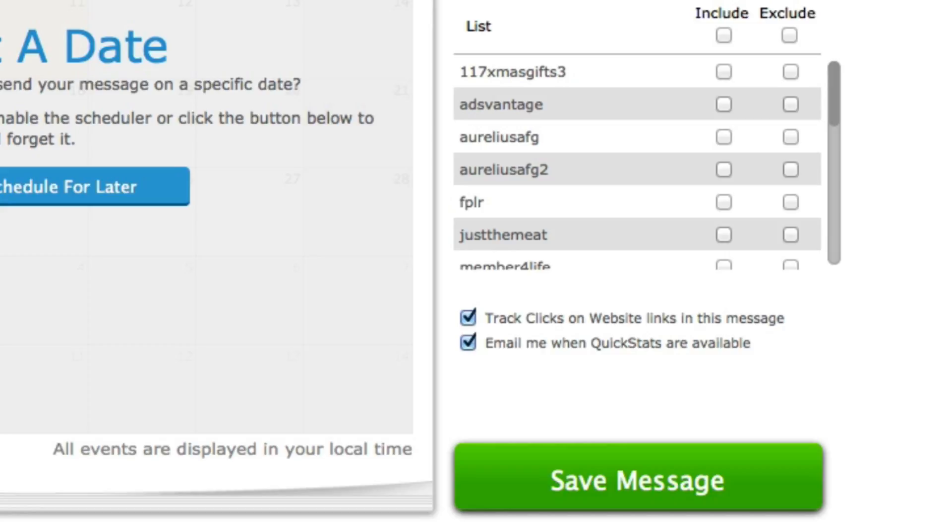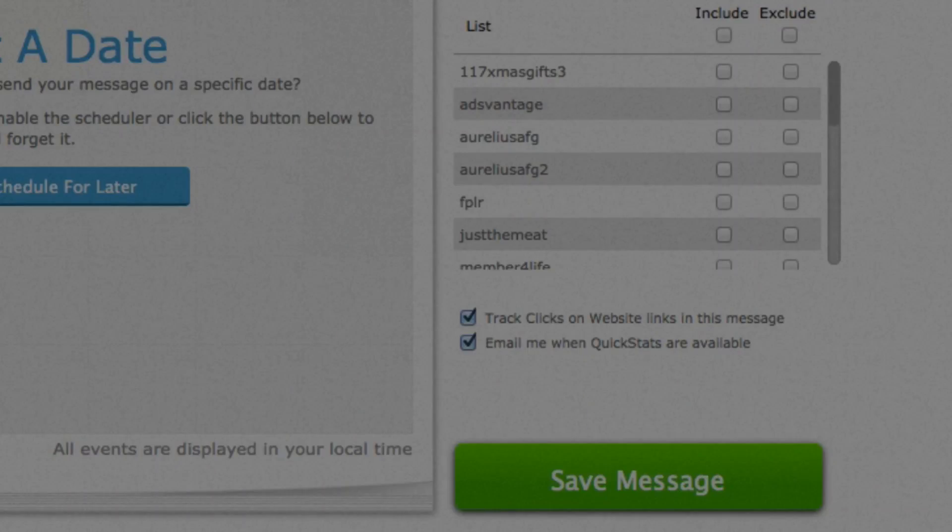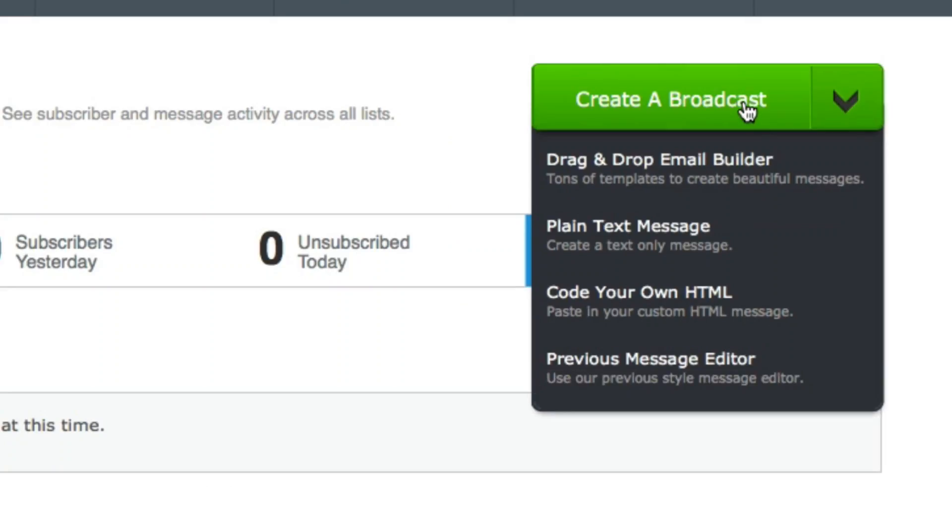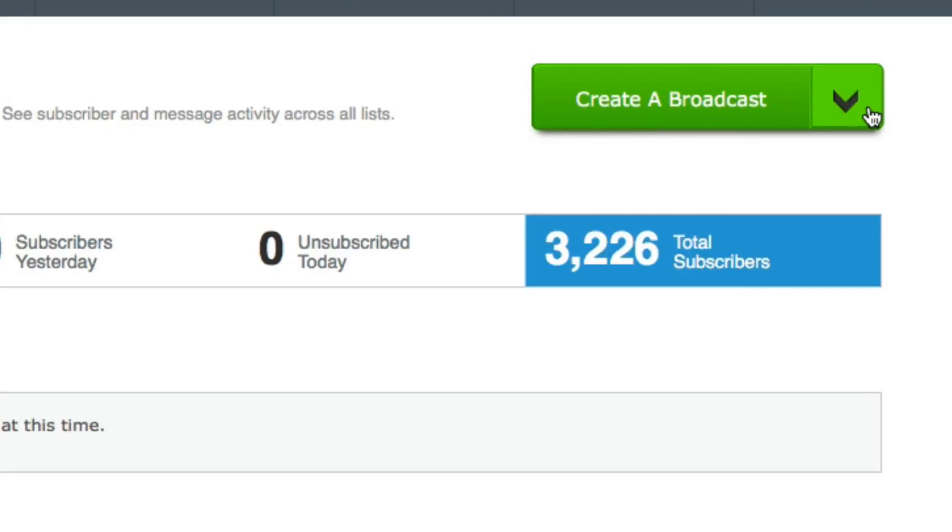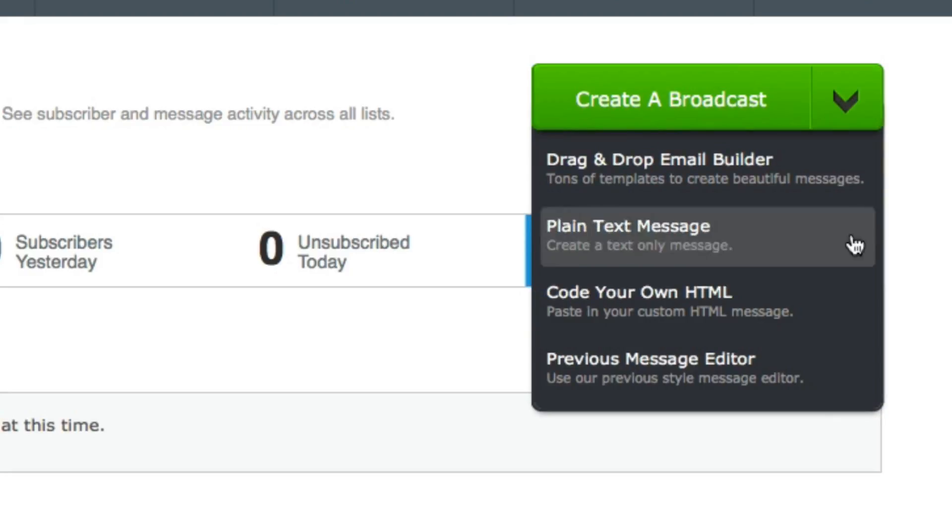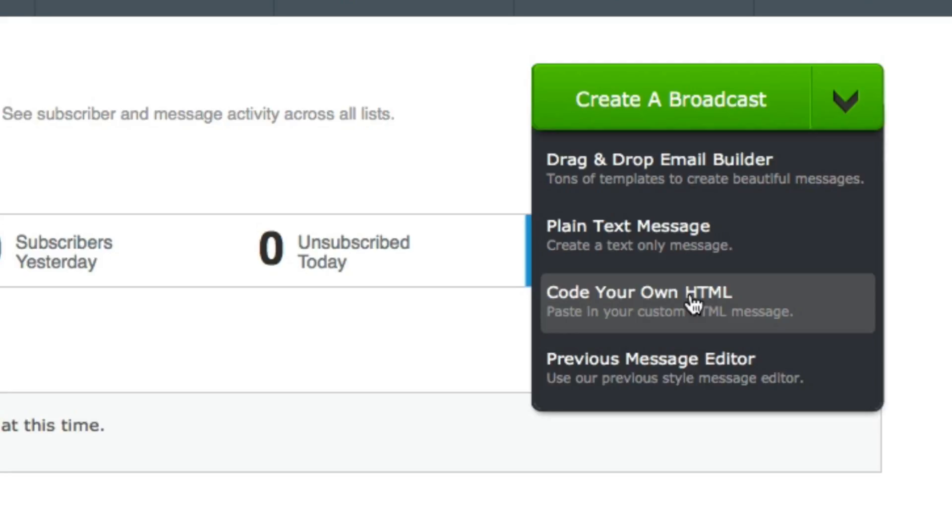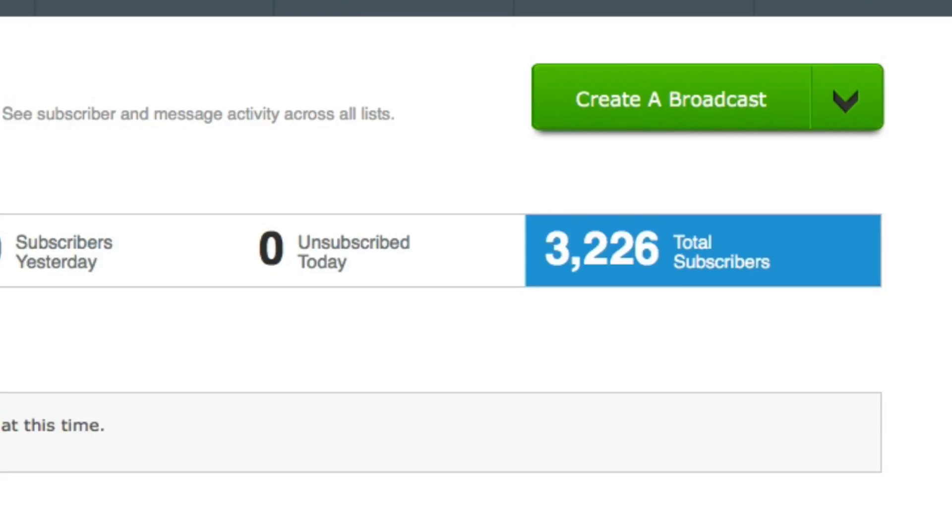Not plain text. So let me just go back to the home page. So in this section, this button here, I'm going to select code your own HTML. So it needs to be HTML format rather than plain text format. Otherwise it won't track. That's in Aweber.